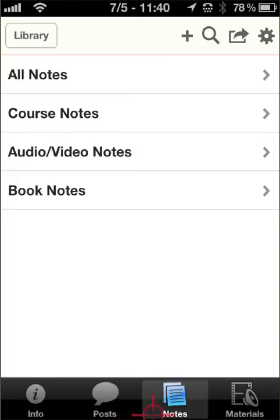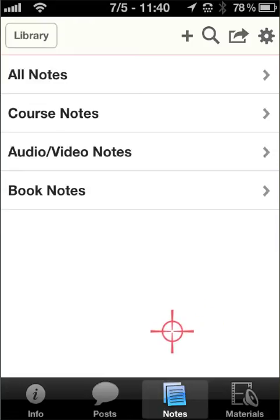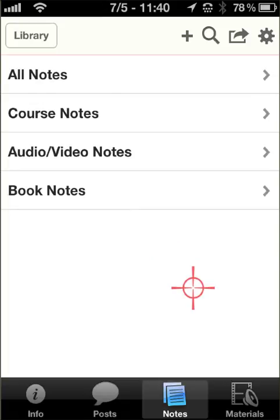The Notes feature allows you to create notes as you're listening to a lecture or accessing other kinds of content. As the instructor, I never use this feature, so I don't know much about it. But I do know it is possible to take notes and keep them recorded within the iTunes U app as you're completing course content.